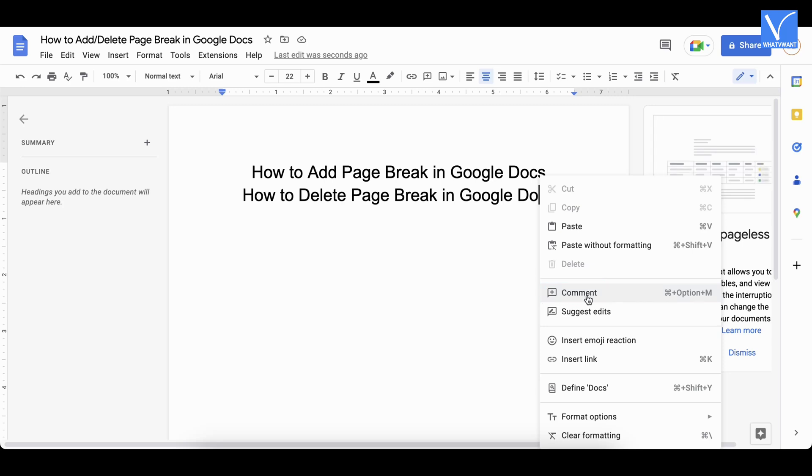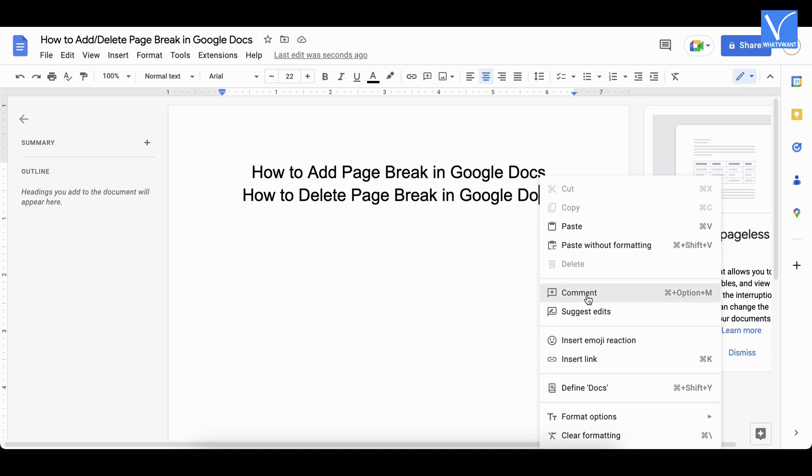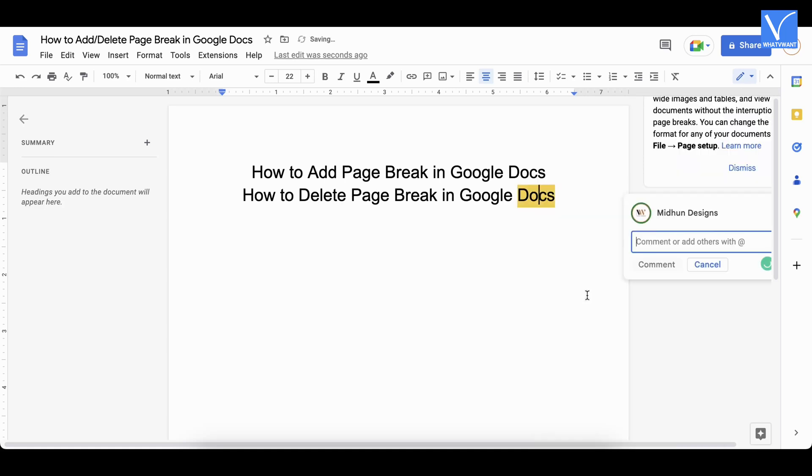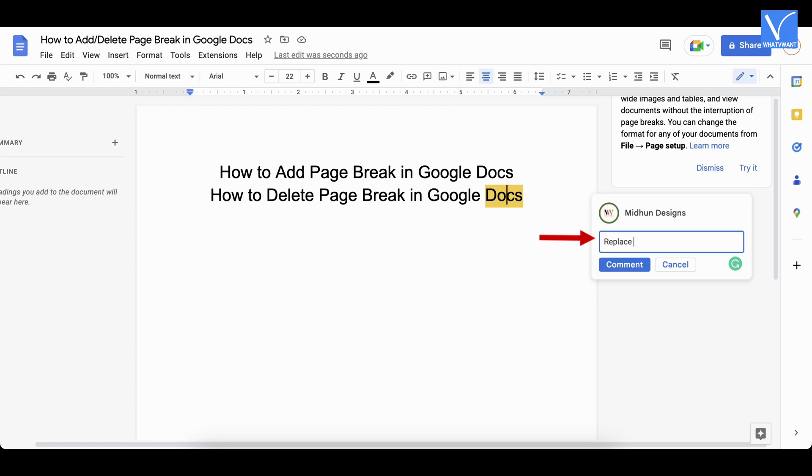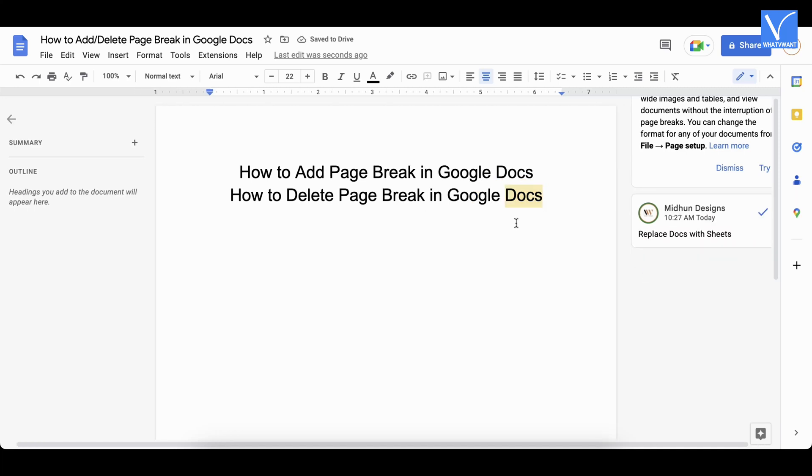You can also use the keyboard shortcut CTRL plus ALT plus M in Windows, and command plus option plus M on Mac operating system. Then a small box will pop up. Enter your comment in the column. Later, tap on the comment option to post the comment. The word will be highlighted after adding the comment successfully.